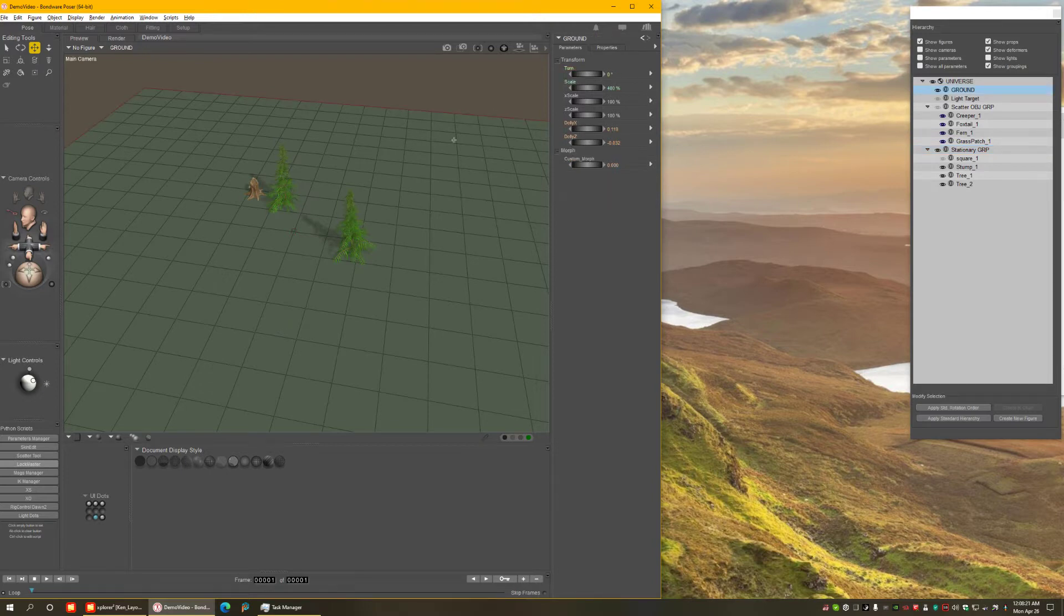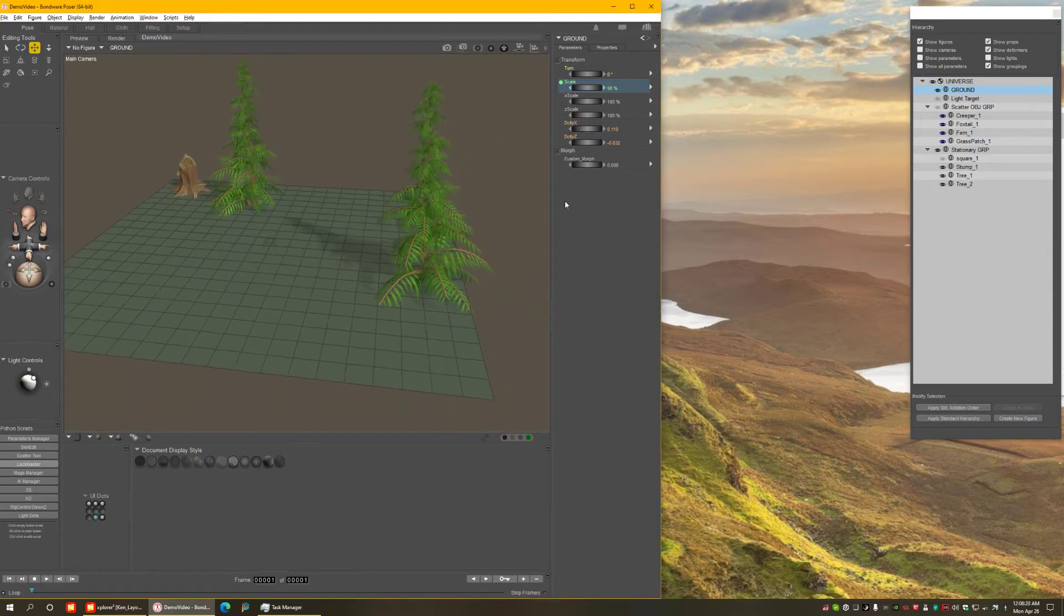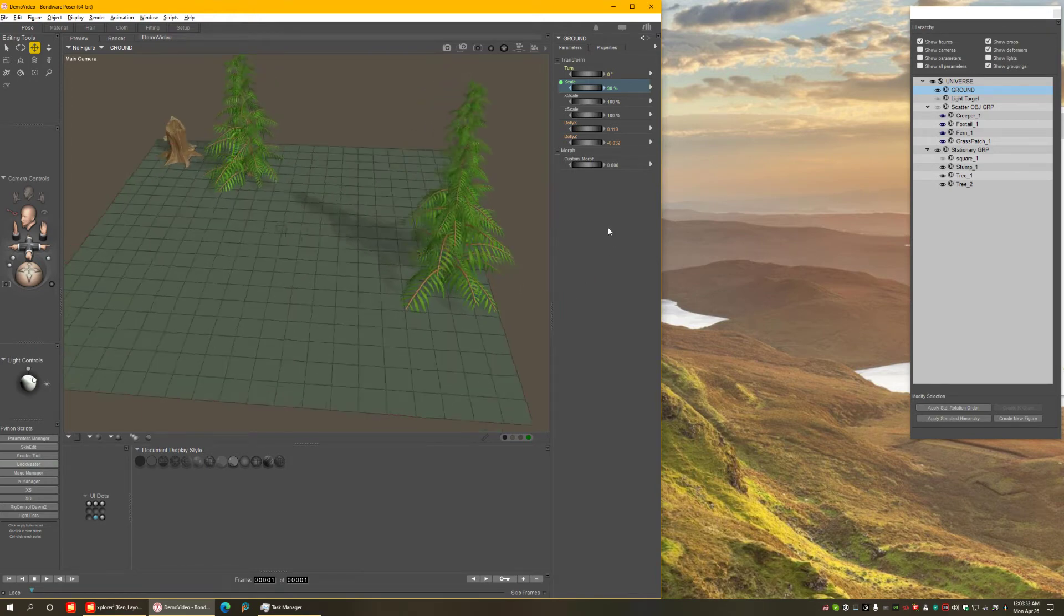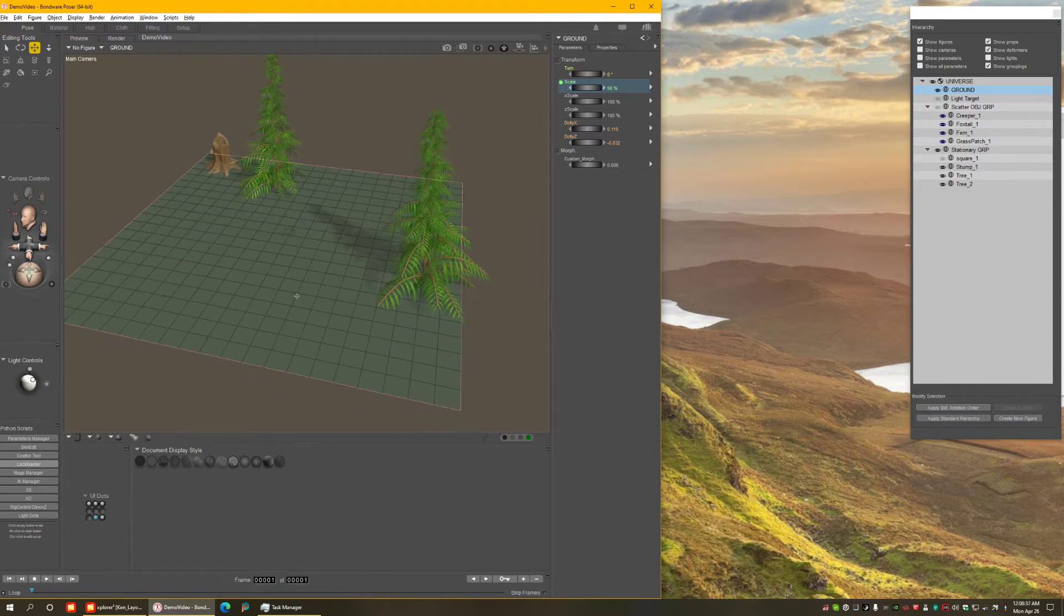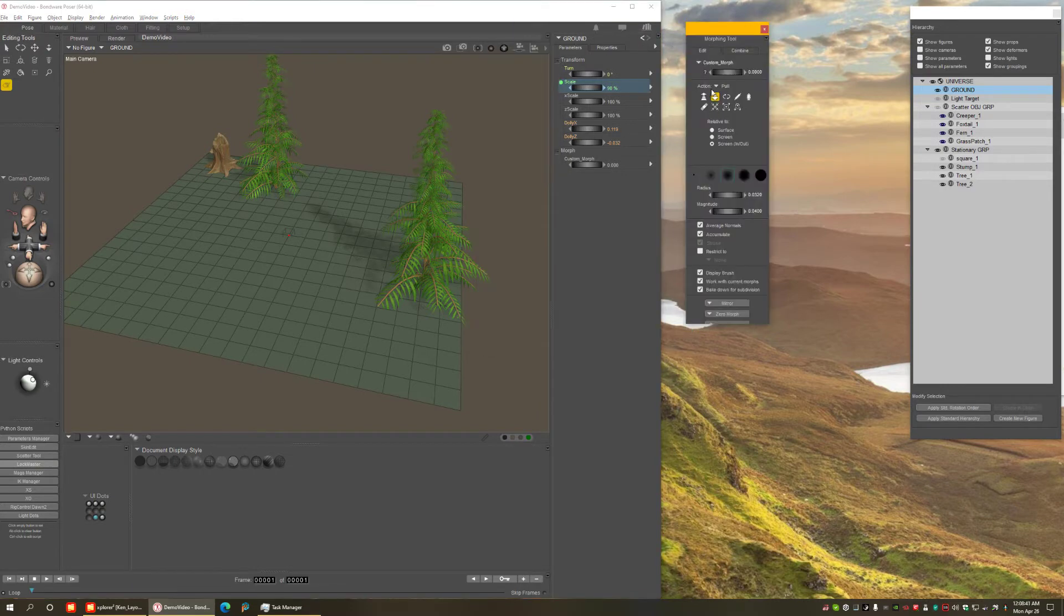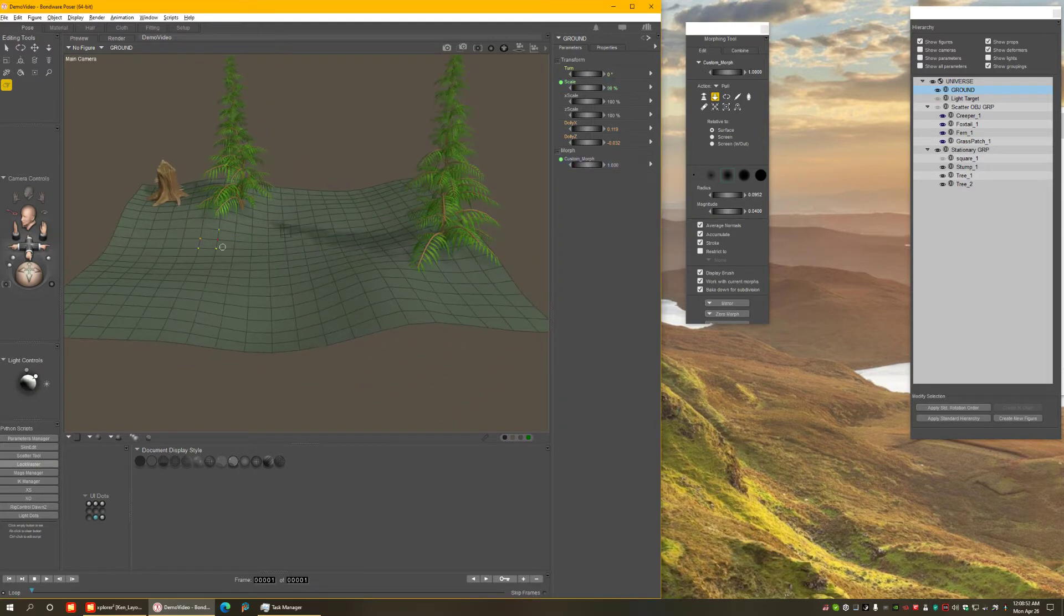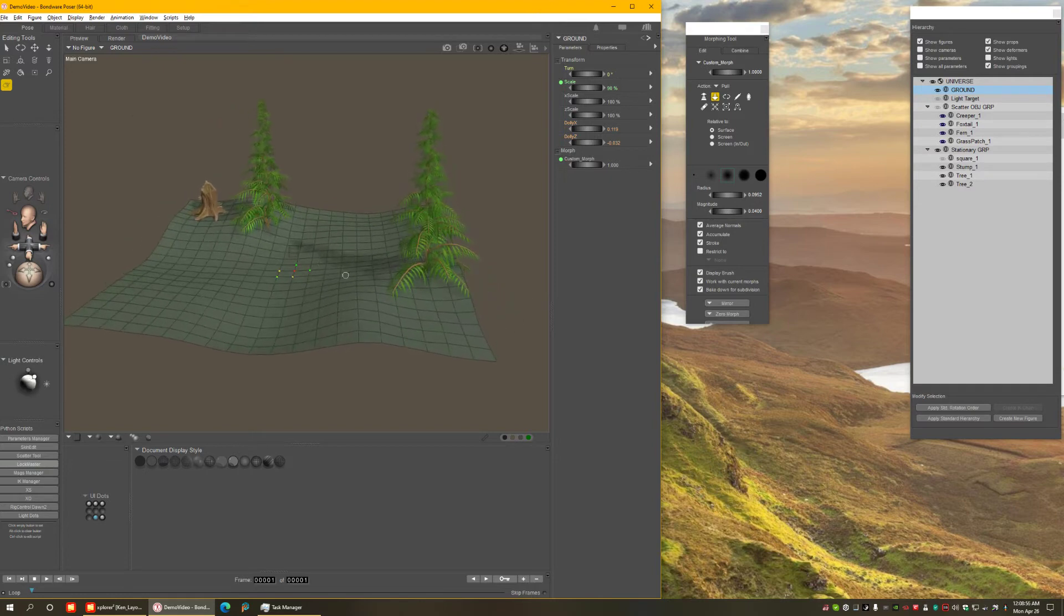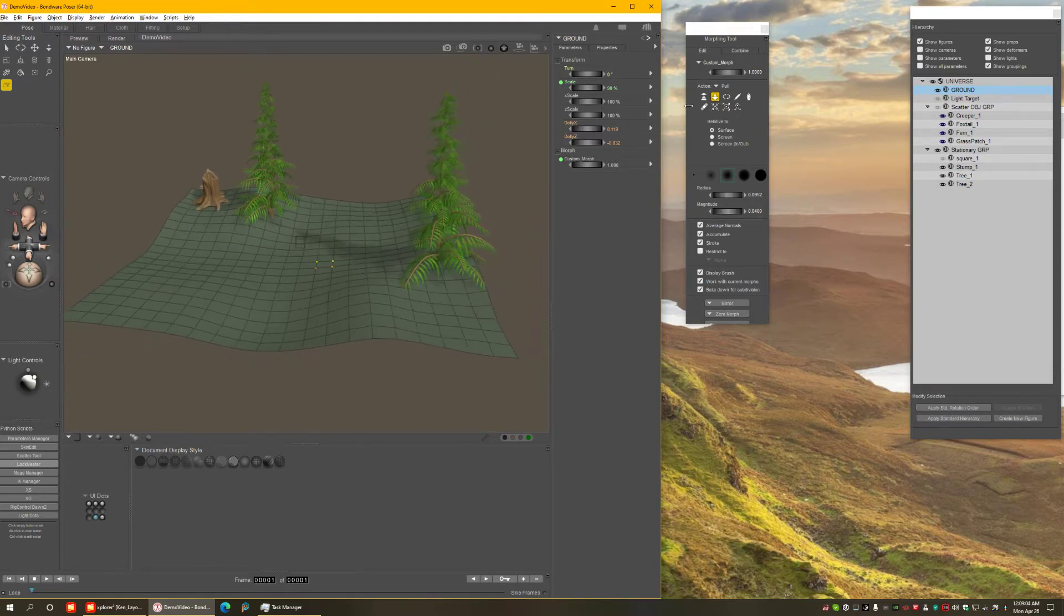First thing I'm going to do, I'm going to reduce the scale of the ground plane to 90%, which gives me more spots to scatter things in a smaller area. And then next thing I do is I got the Morphing Tool, and I use the Push Tool on Surface to create some ups and downs morph. Just some random ups and downs to give the terrain a little more interesting features, and a deeper area in the middle here where I'm going to put my water.